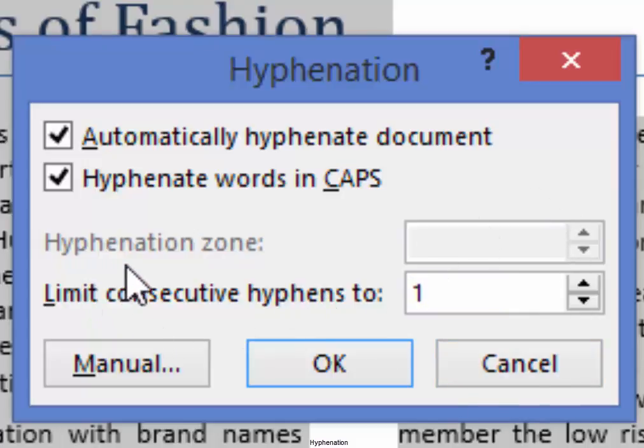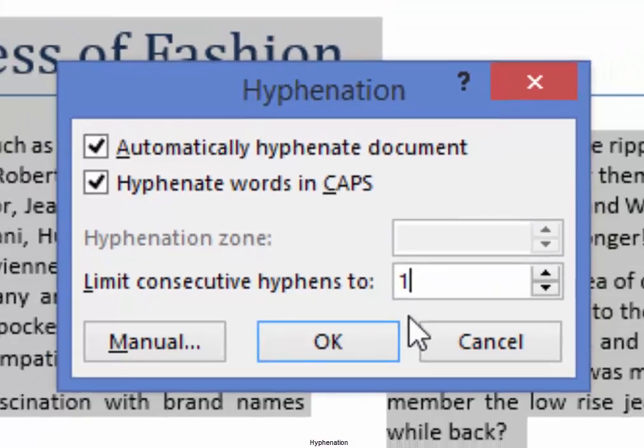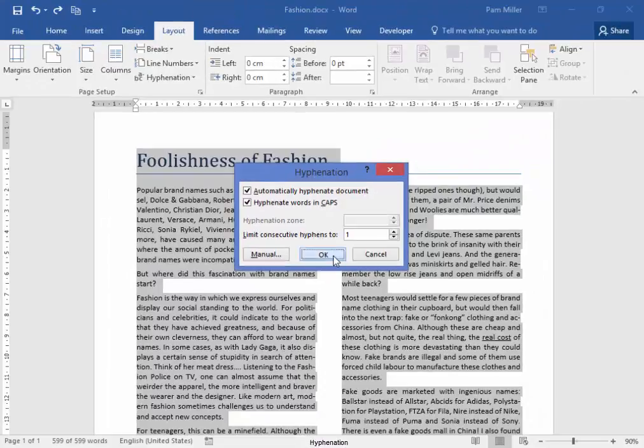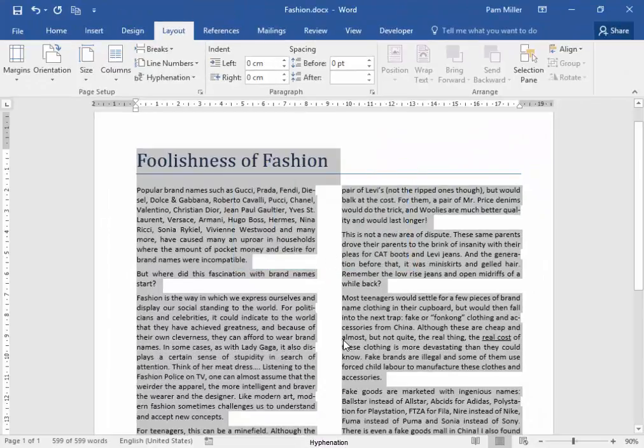I should also change Hyphenation zone, but I can't in Office 2016. Okay. My hyphenation has been sorted out there.